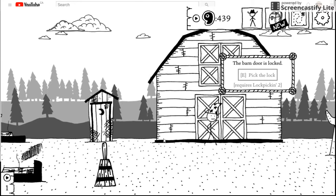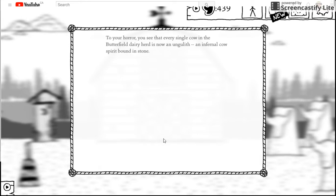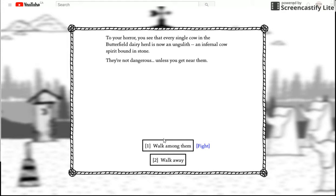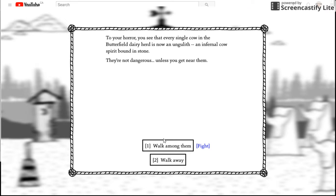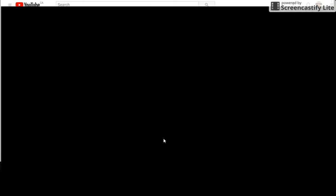The barn is locked. To your horror you see every single cow in the Bifo dairy. Your herd is an ungolyth. An infernal cow spirit. Bound in stone. They're not dangerous on this. You get near them. Lock among them. Yes.